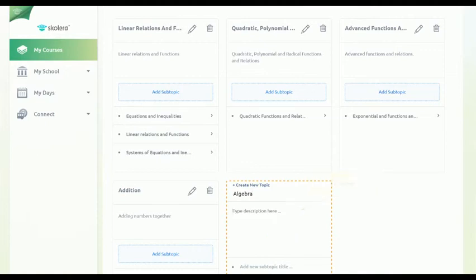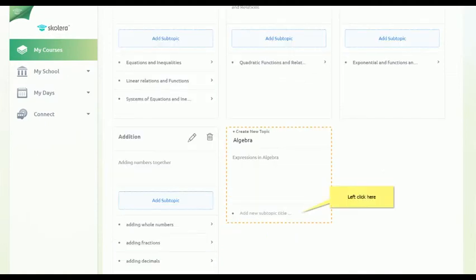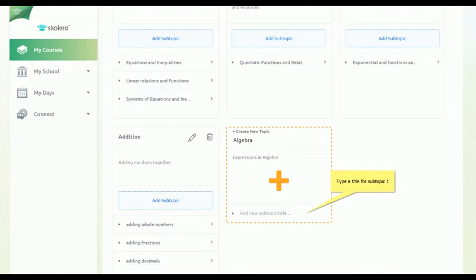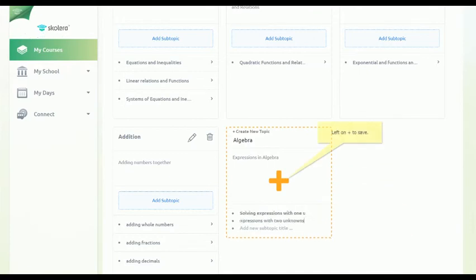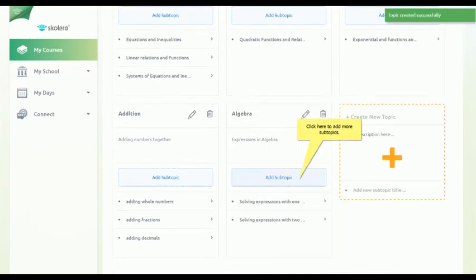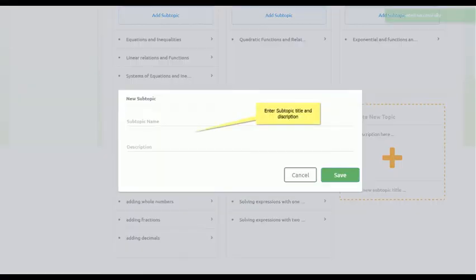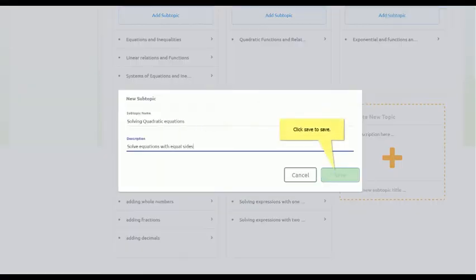To add chapters or subtopics, begin typing in the Add a New Subtopic title field. To finish adding the unit and chapters, click on the plus sign. You can always add chapters to an existing unit by clicking Add Subtopic in the respective unit's box.